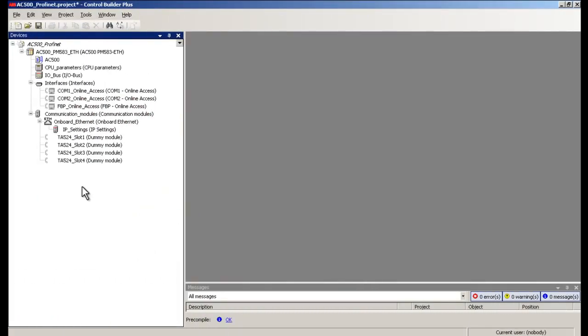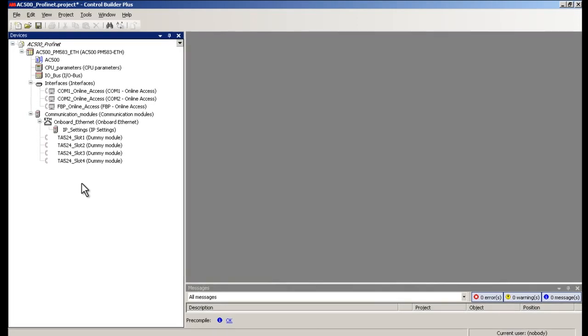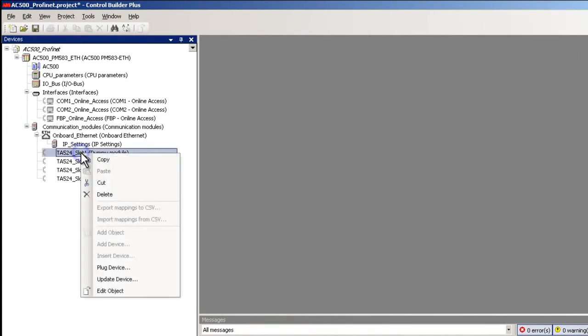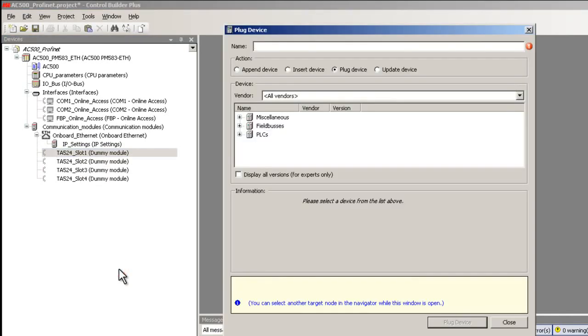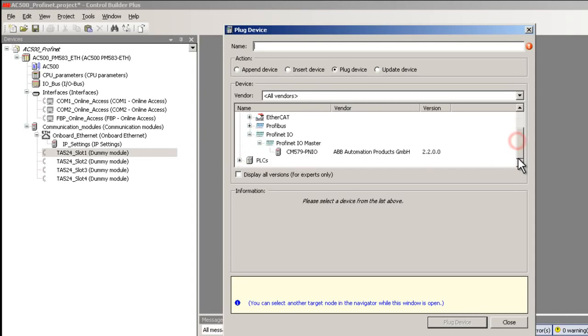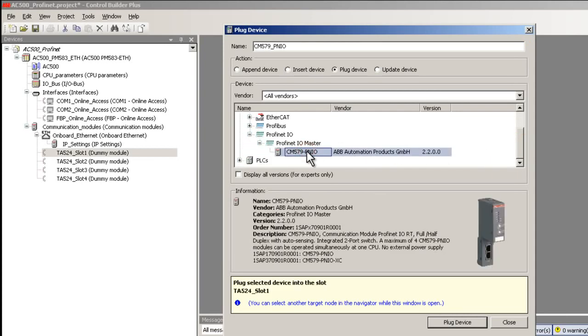Now let's have a look at the configuration steps. In the context of PROFINET I/O communication, the I/O controller and I/O device are referred as master and slave. Inside the Control Builder Plus project, we need to integrate the PROFINET I/O master under the communication modules option with a corresponding slave module. Then the I/O module is to be added as seen in the video.